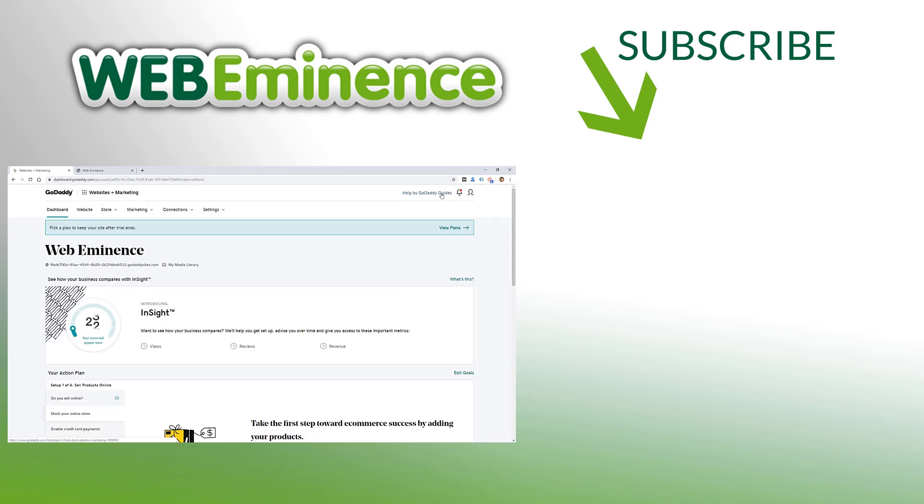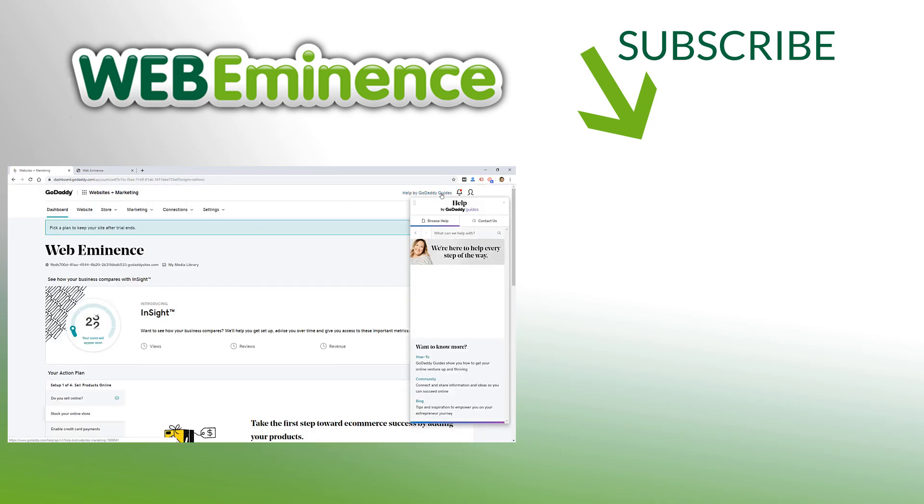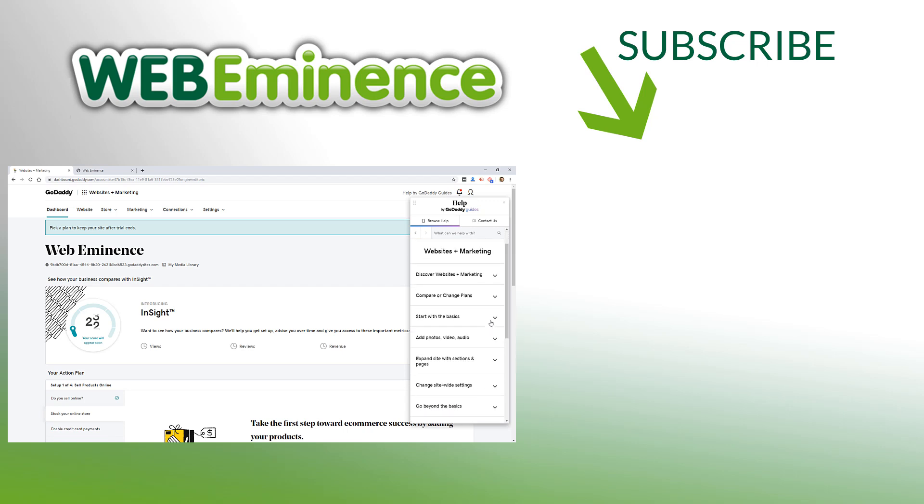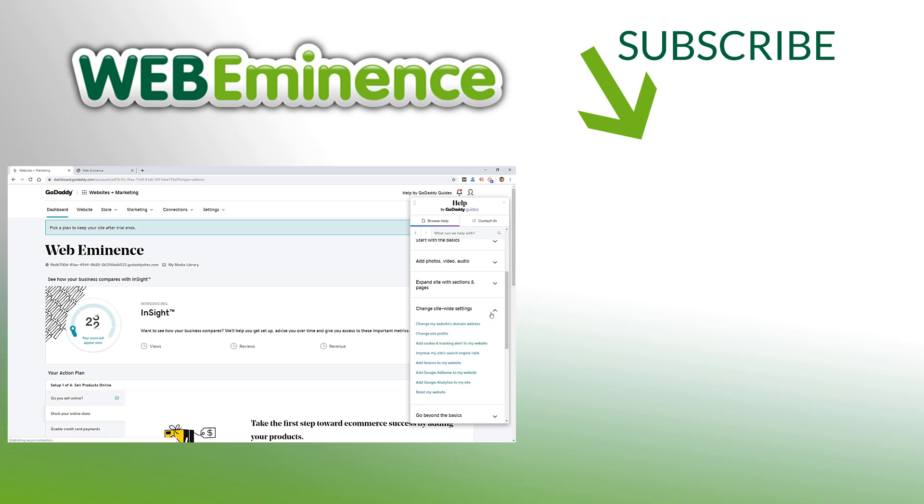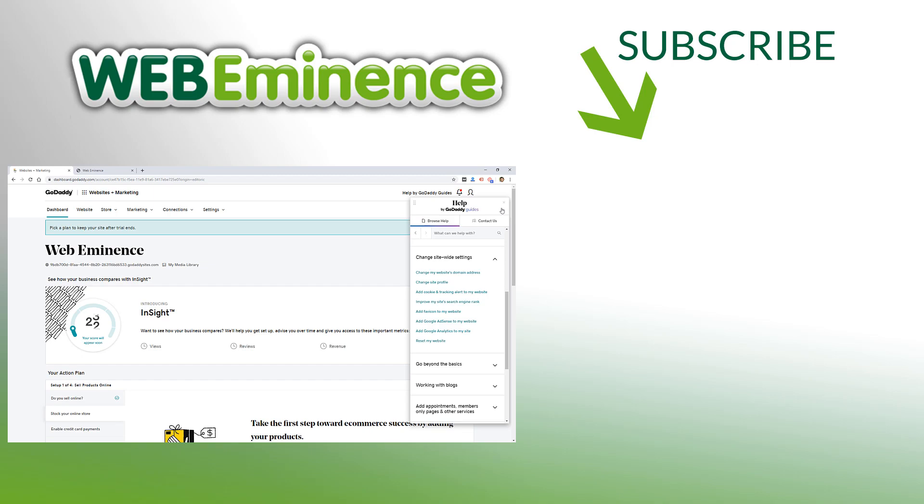So hopefully that's helpful to you if you're considering this product from GoDaddy. I'll link to my website builder playlist here at the end of this video so you can check out some of the other website builders that I've reviewed and that I recommend. So we'll see you on one of those videos.